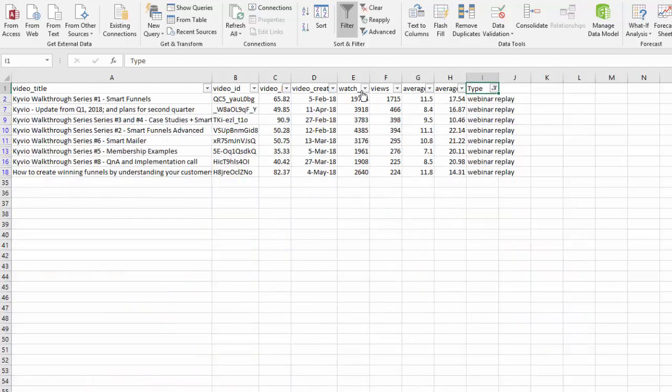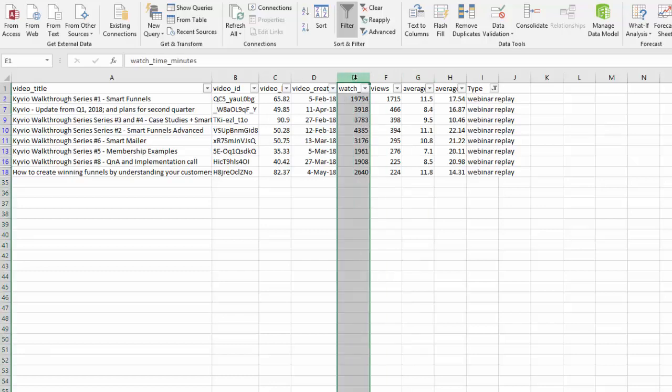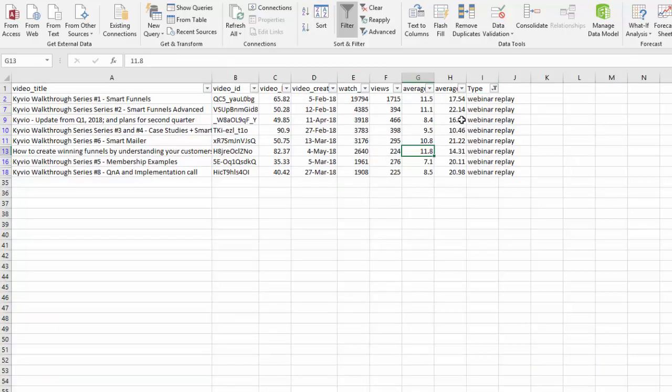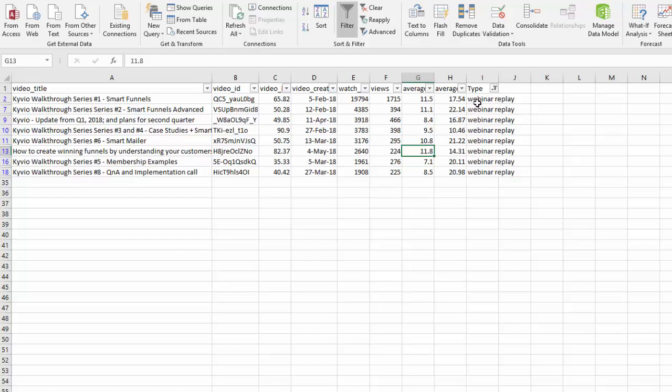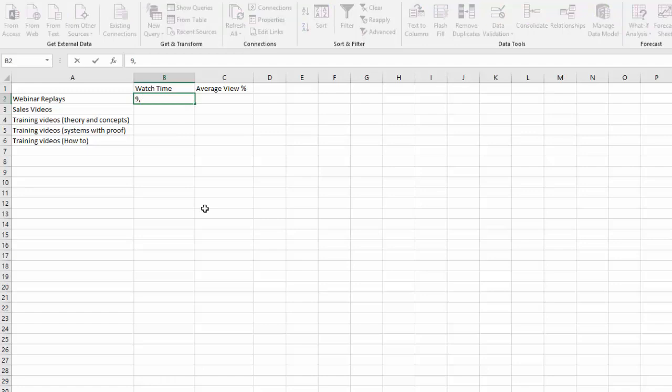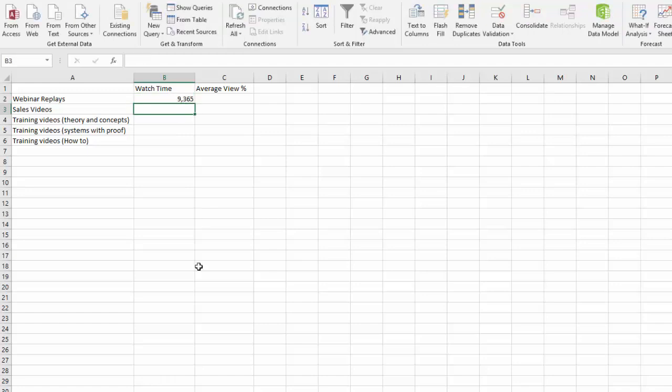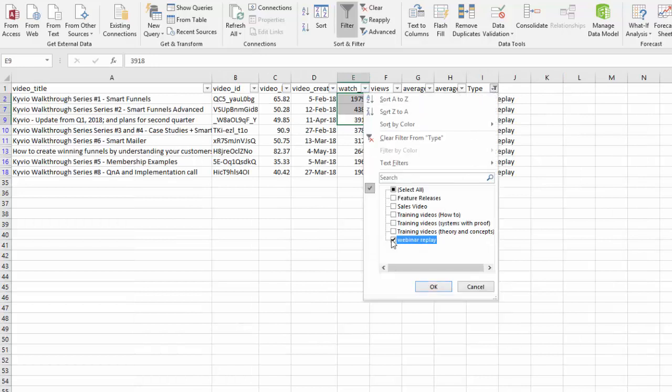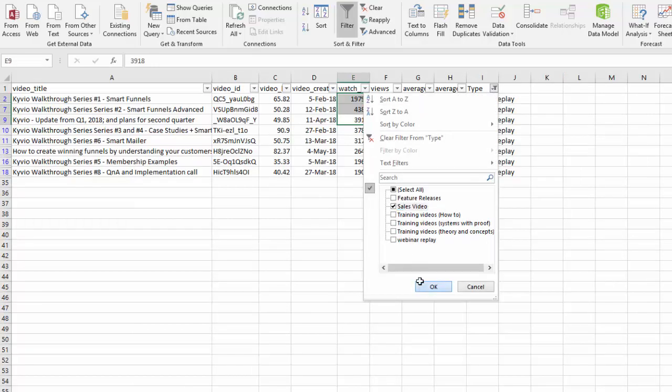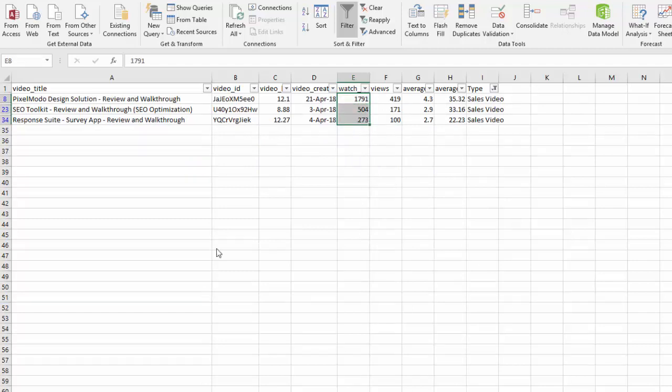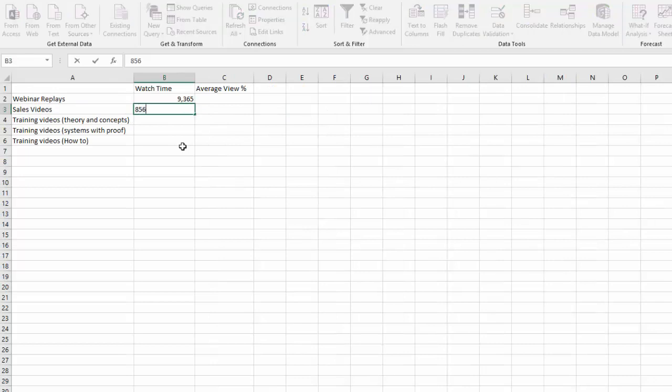So for webinar replay, let's rearrange by watch time. If I take the top three webinar replays, on average they have 9,365 minutes of watch time. Then we've got sales videos. There are only three sales videos, they have a watch time of about on average 856. So it is much less as you can see.